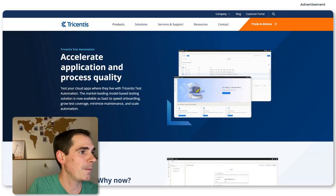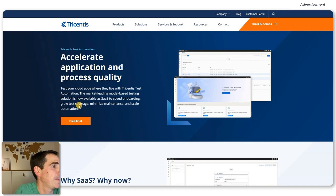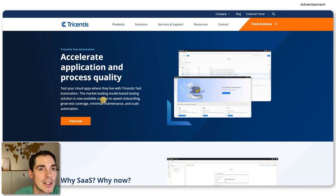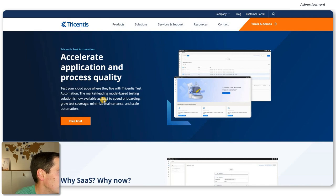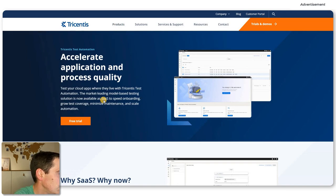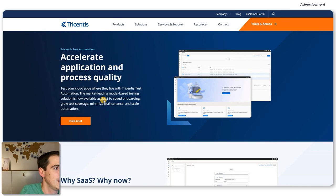Let's take a look at the product launch page before we go into the details. As you can see here, it says Tricentis Test Automation: Accelerate Application and Process Quality. For those of you who know Tricentis and Tricentis Tosca, it was always an installed-based application — nothing that was running as a cloud application. TTA is now finally a cloud-based, low-code test automation tool for web applications. You can build complex test cases and reuse and share them across your team members.